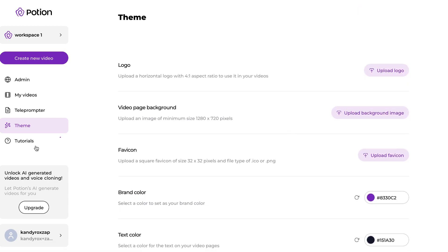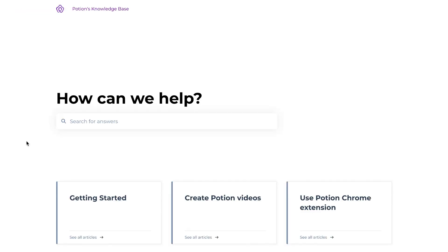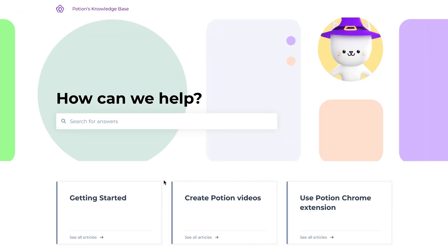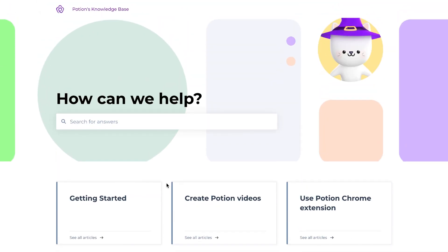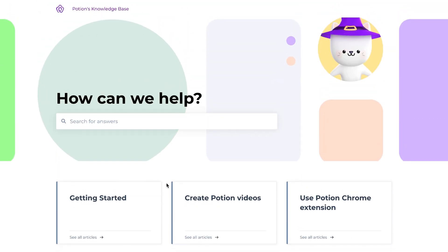If you get confused anywhere, you can simply click on the Tutorials button and you can see an in-depth list of all the tutorials, all the things you can do with Potion on the help page. Thank you.